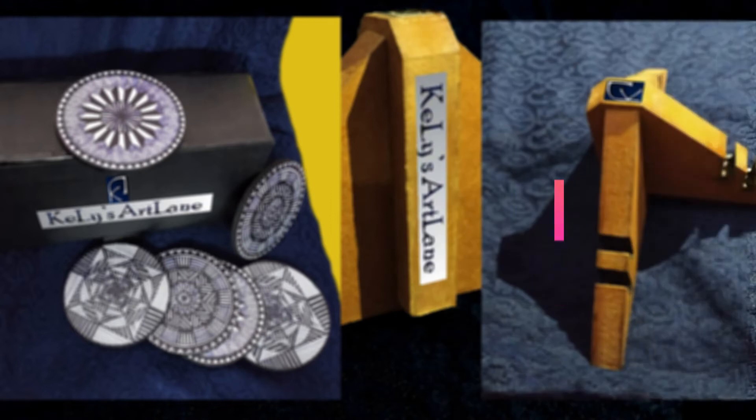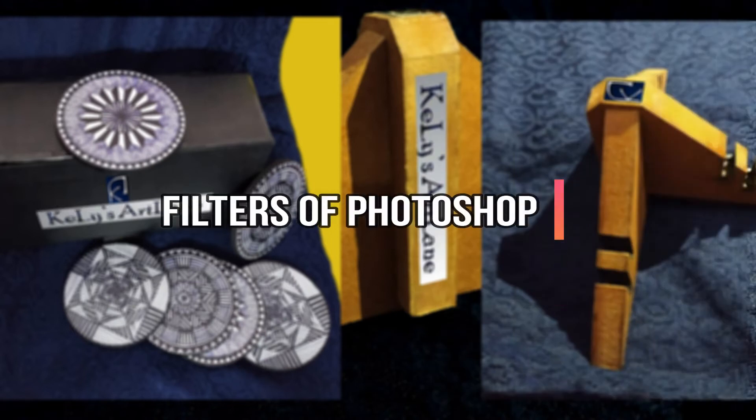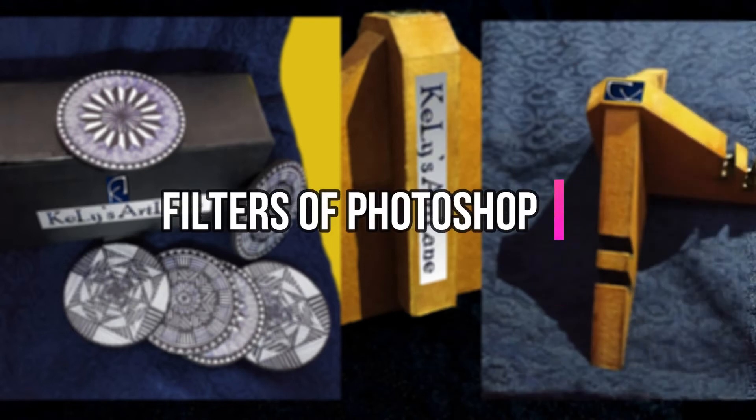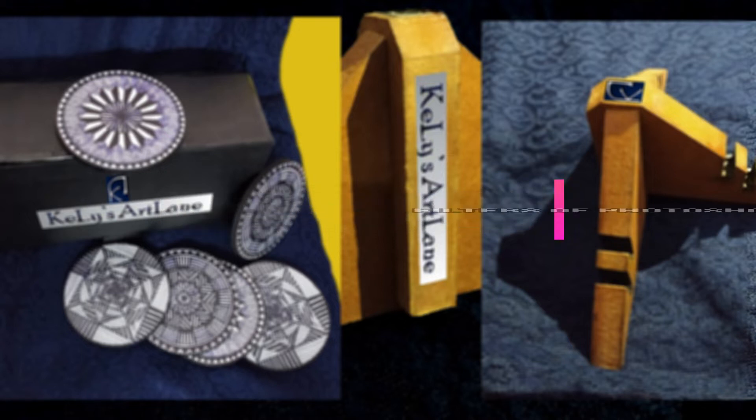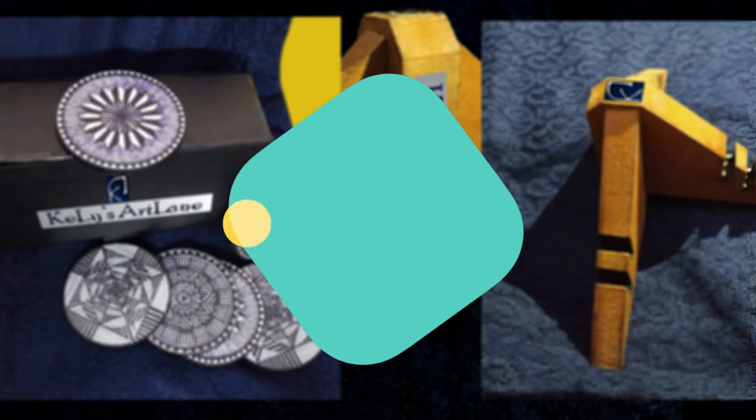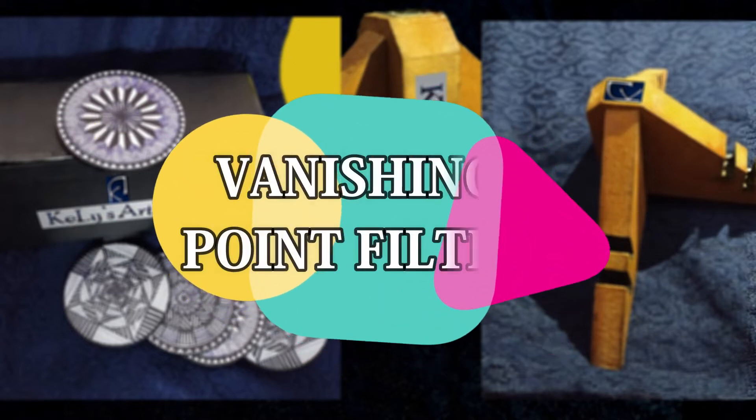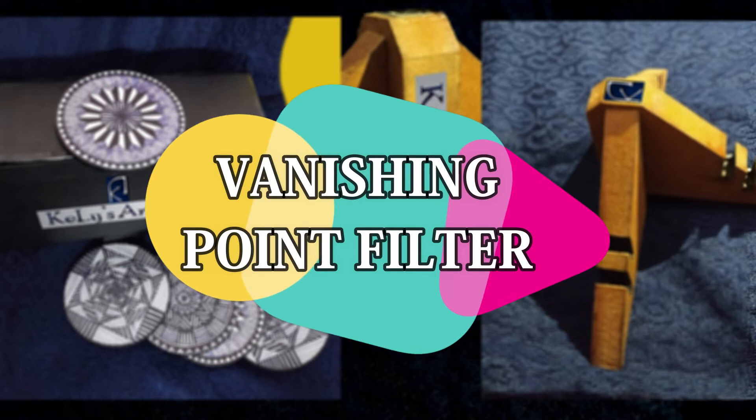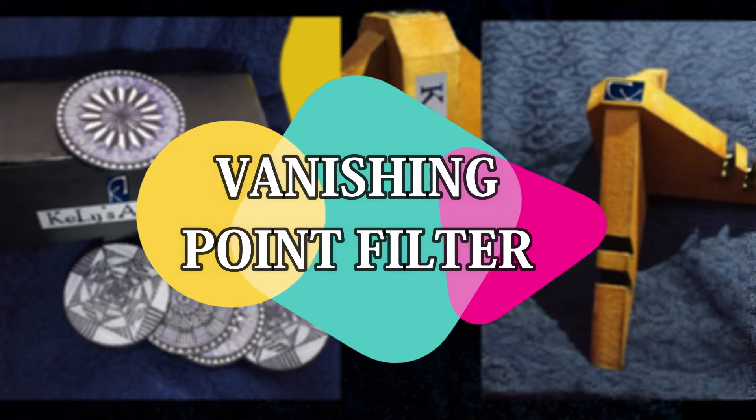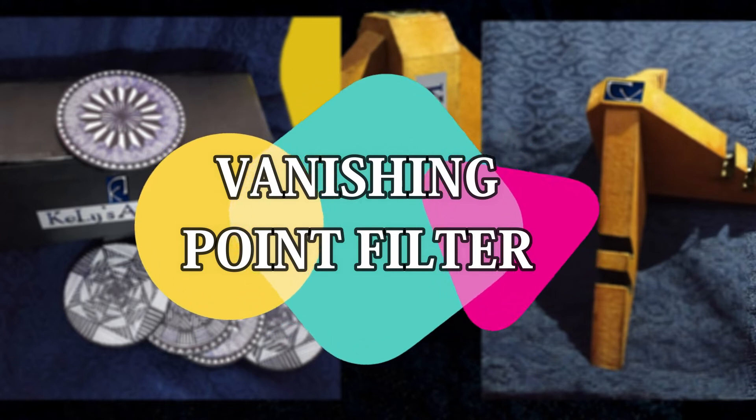Hello everyone, welcome back to our channel. So today we are going to learn about one of the most interesting filters of Photoshop, that is vanishing point filter. So let's get started.